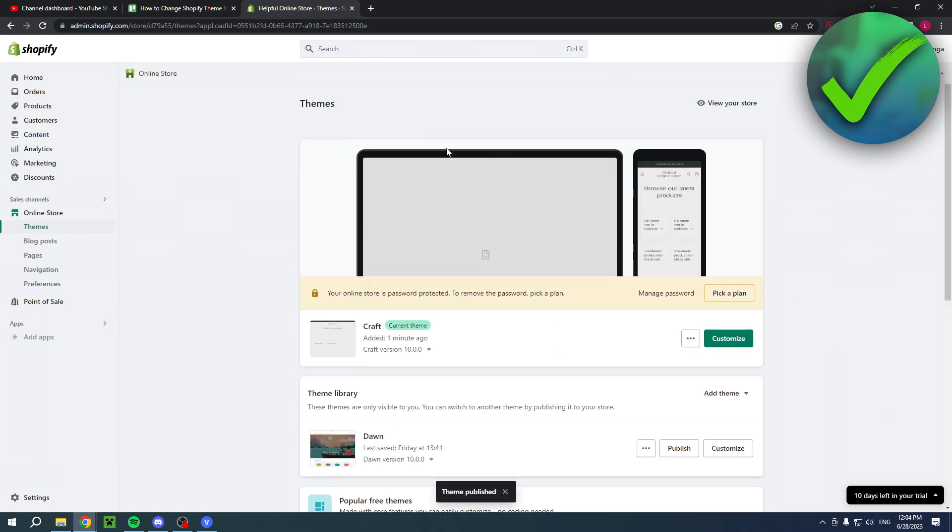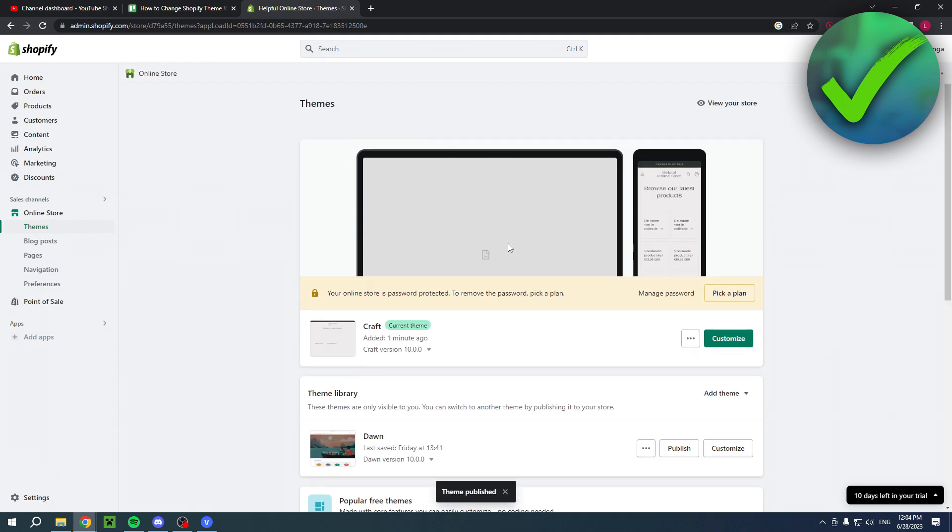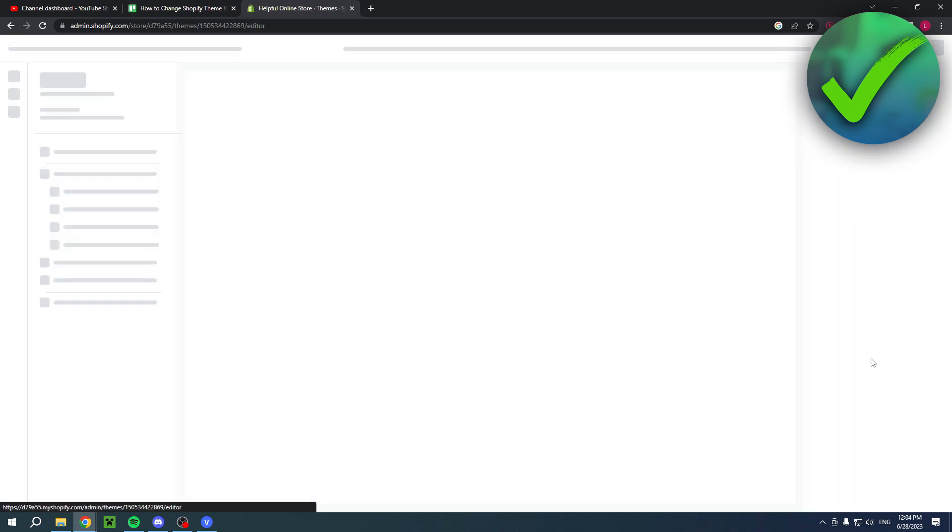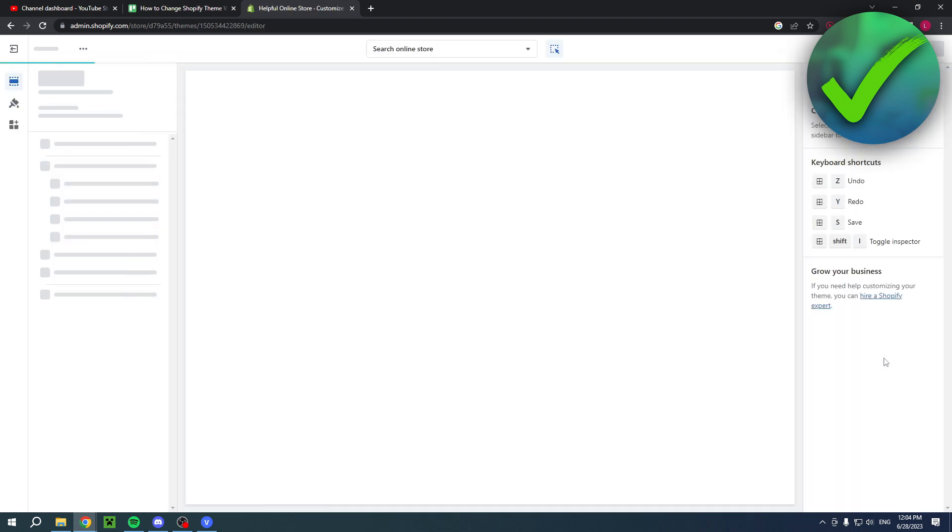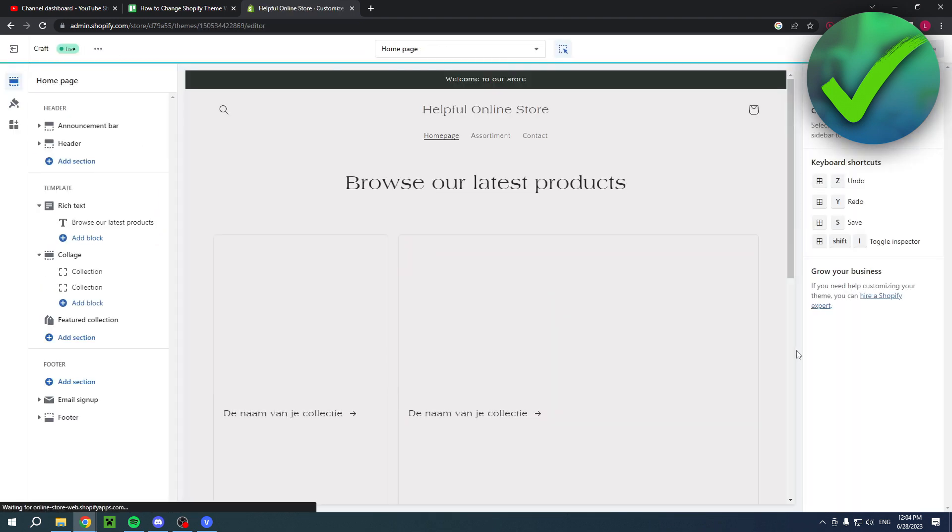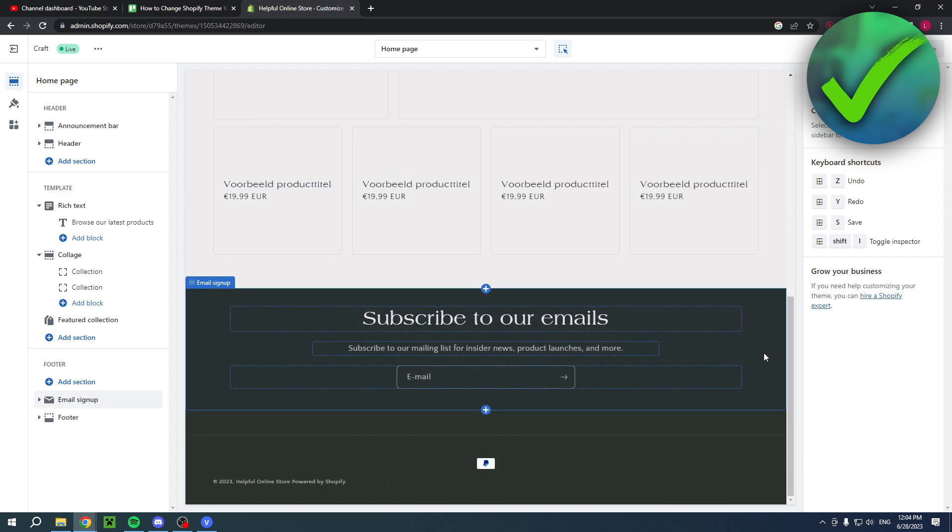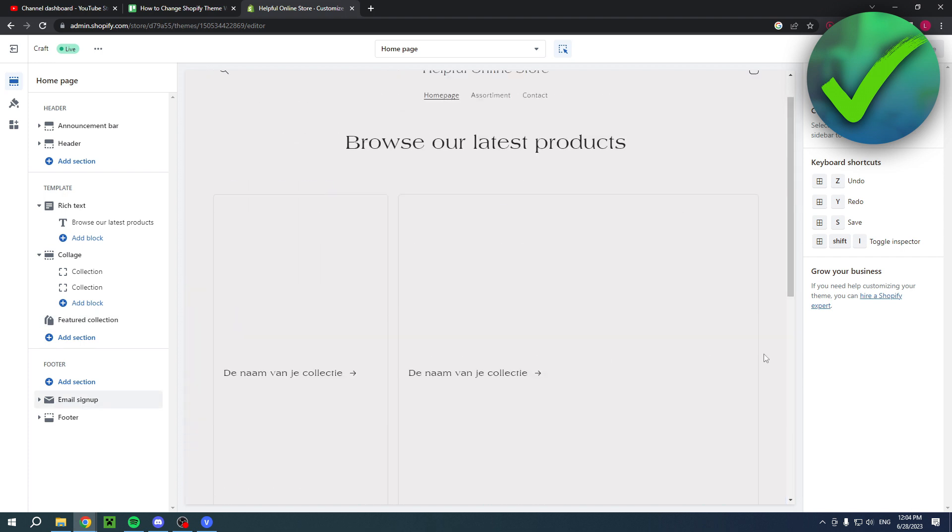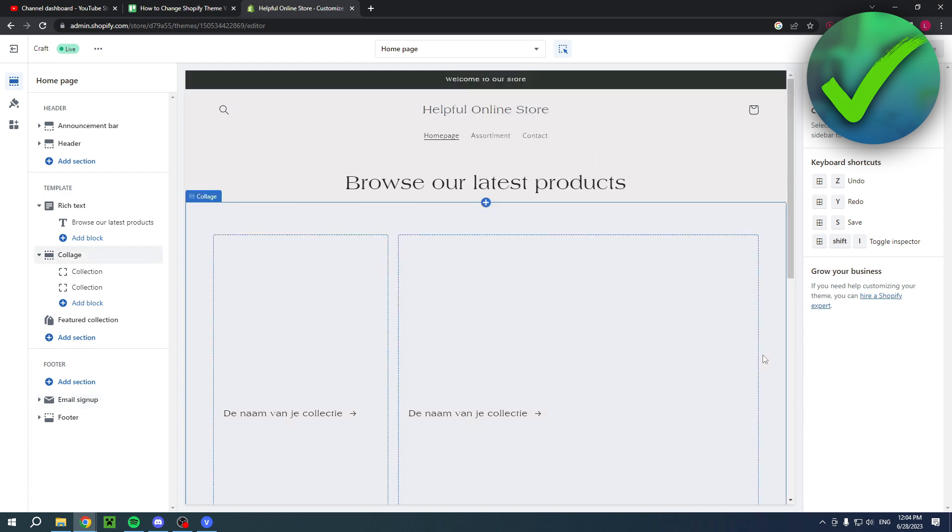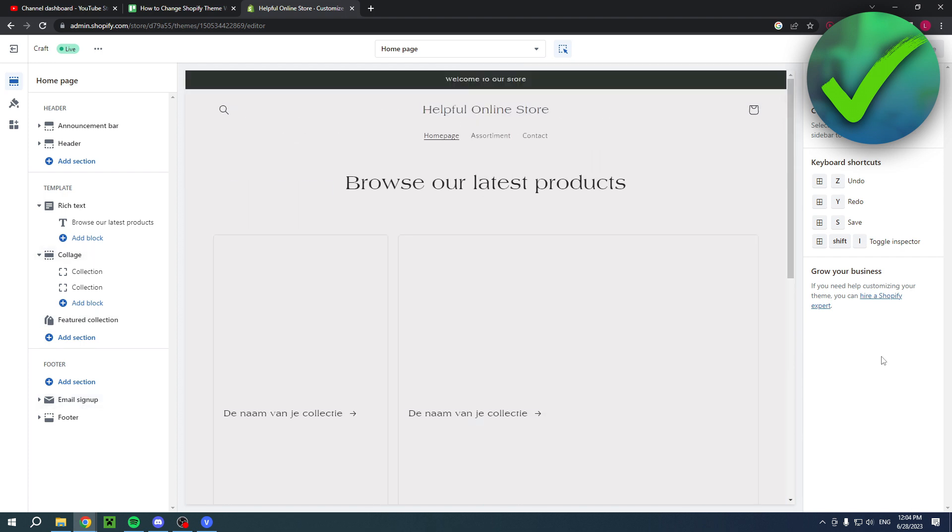Now you can already see that it has changed, and if you click on customize this is how it will look like. So yeah, that is basically it. I hope this video helped you out. Please let me know and I'll see you next time.